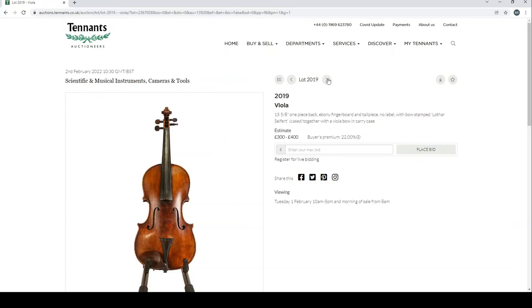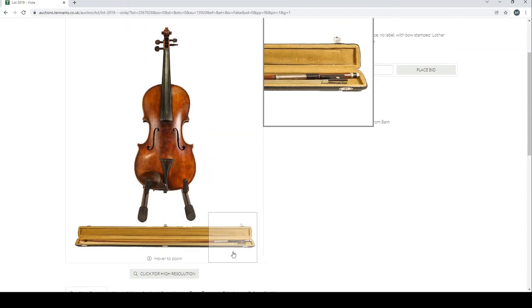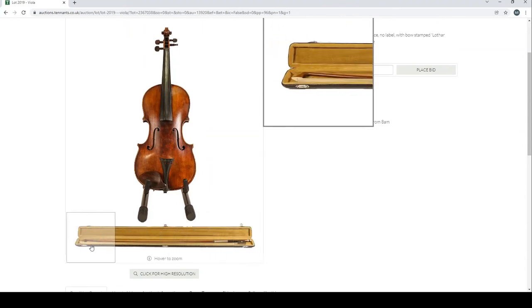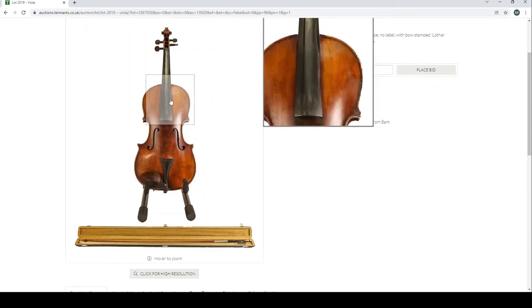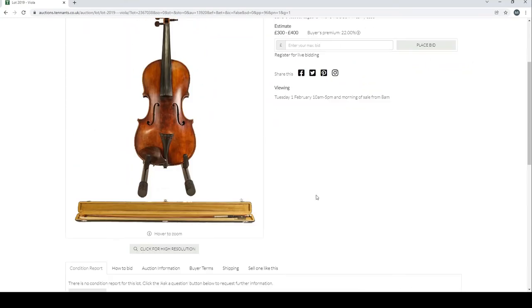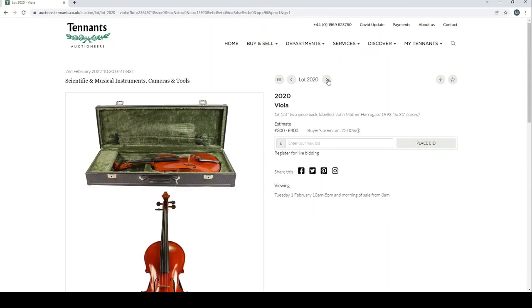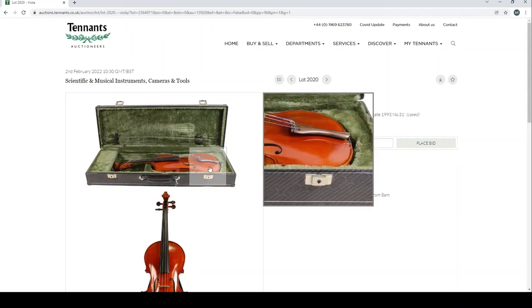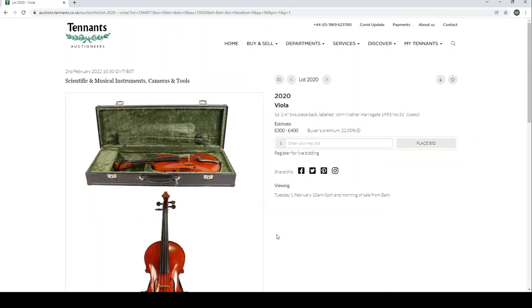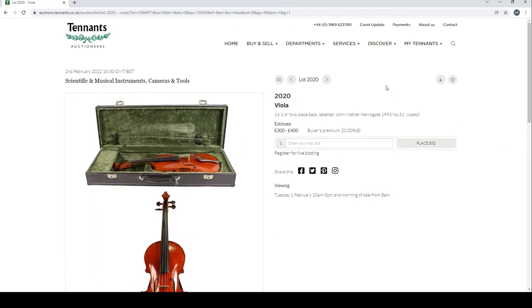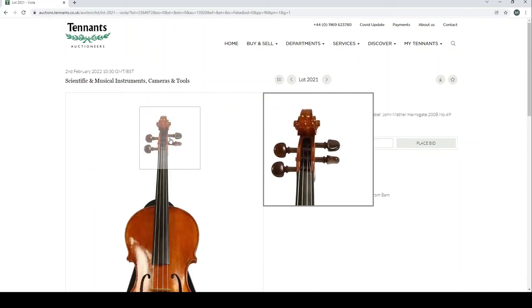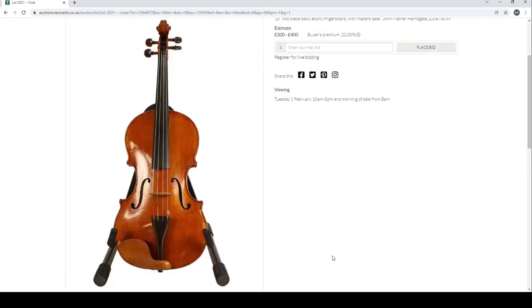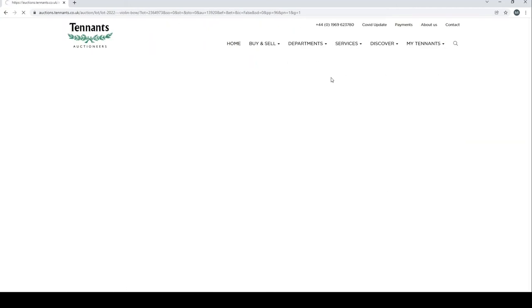A viola and a bow stamped Lothar Seifert. The bow could be interesting, has potential, but once again I need a few more images. Another viola here labeled John Mather Harrogate. It looks potentially believable on that one. Another viola, John Mather Harrogate—worth looking in person.